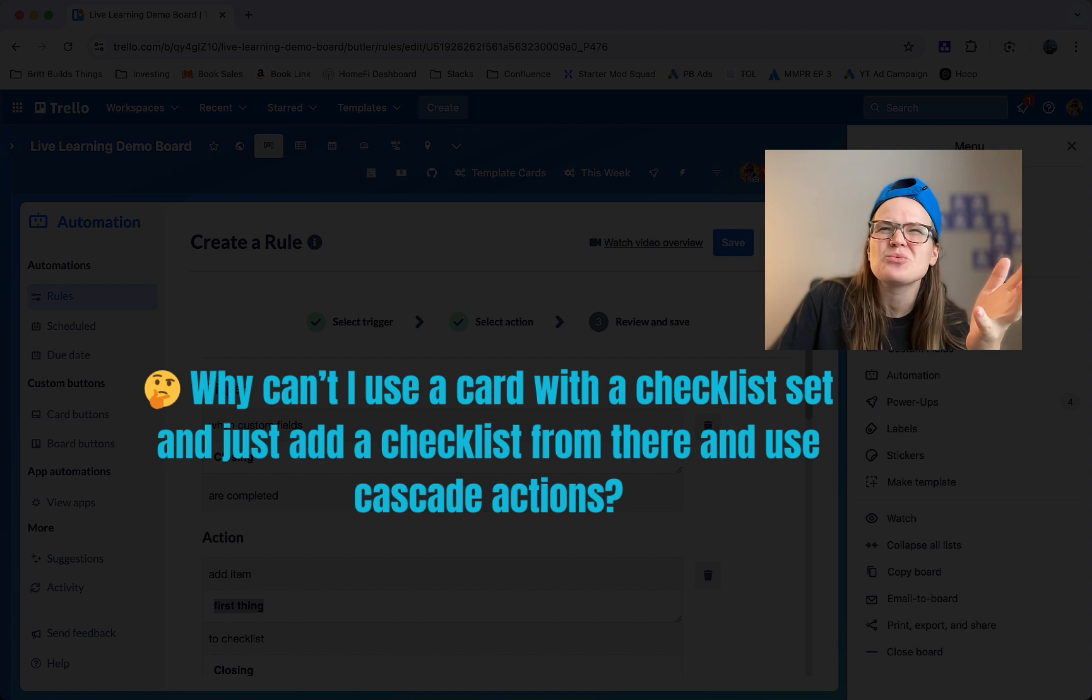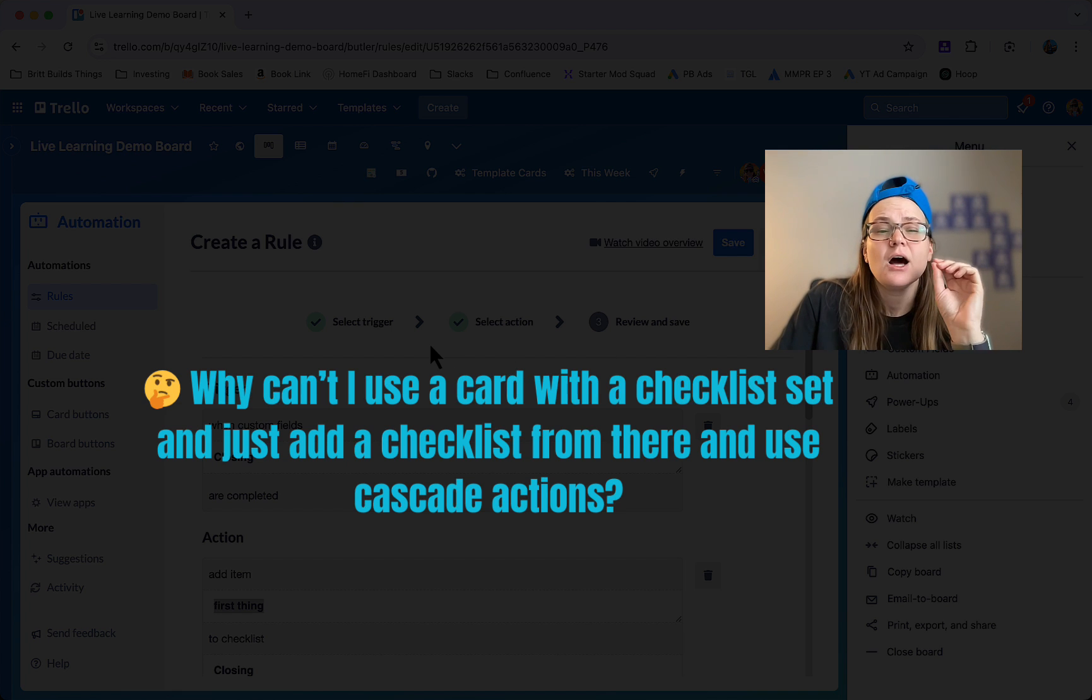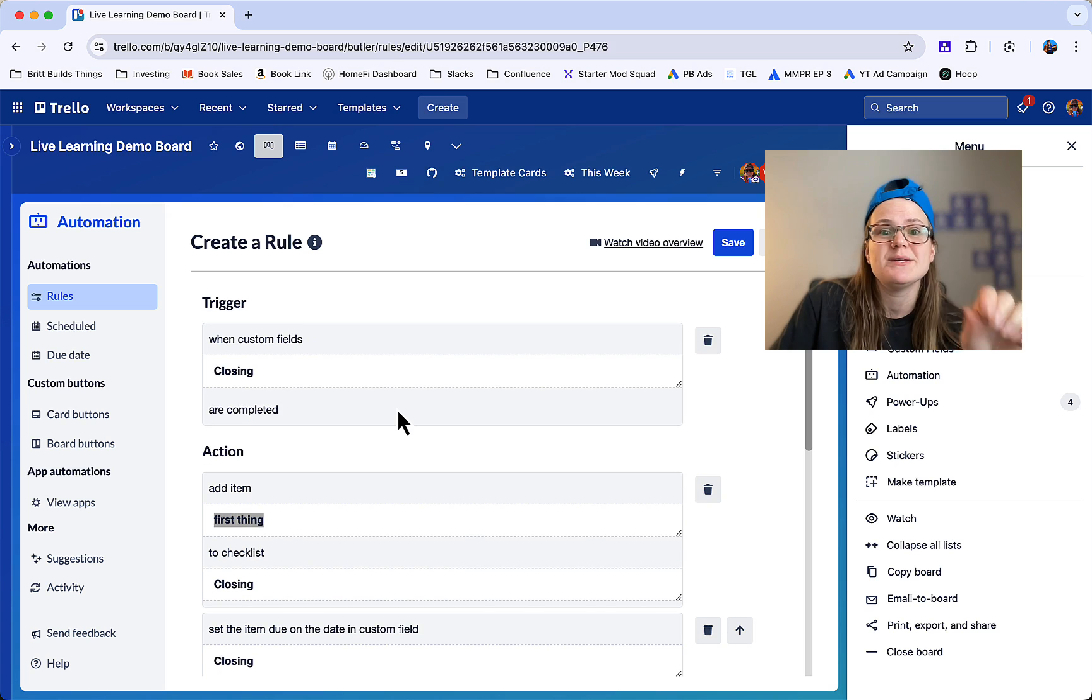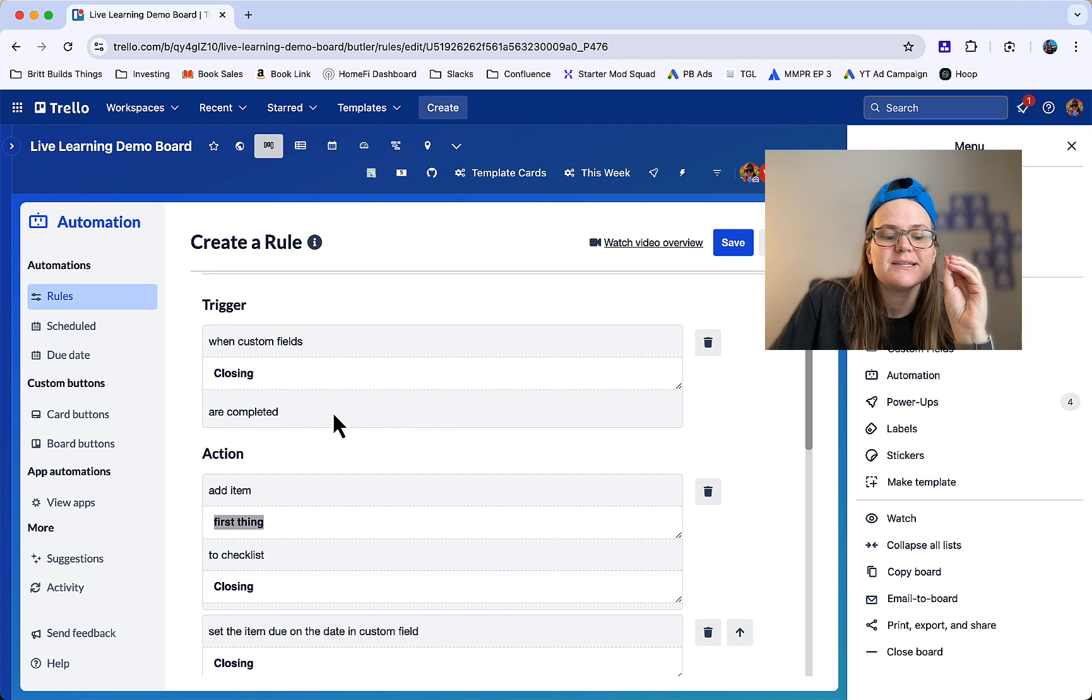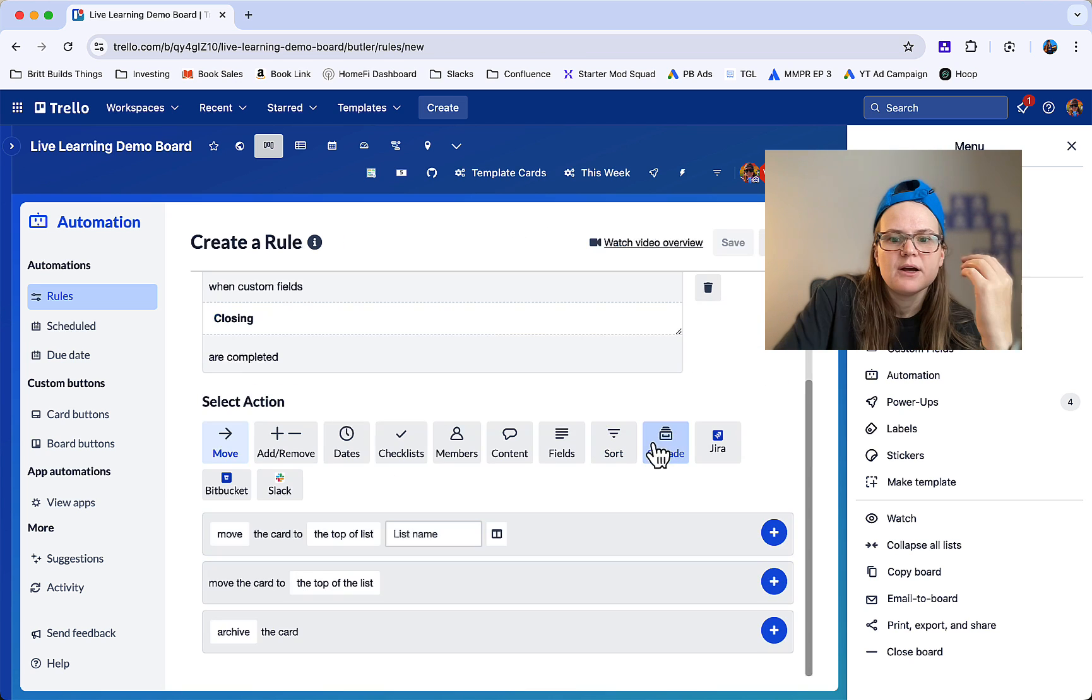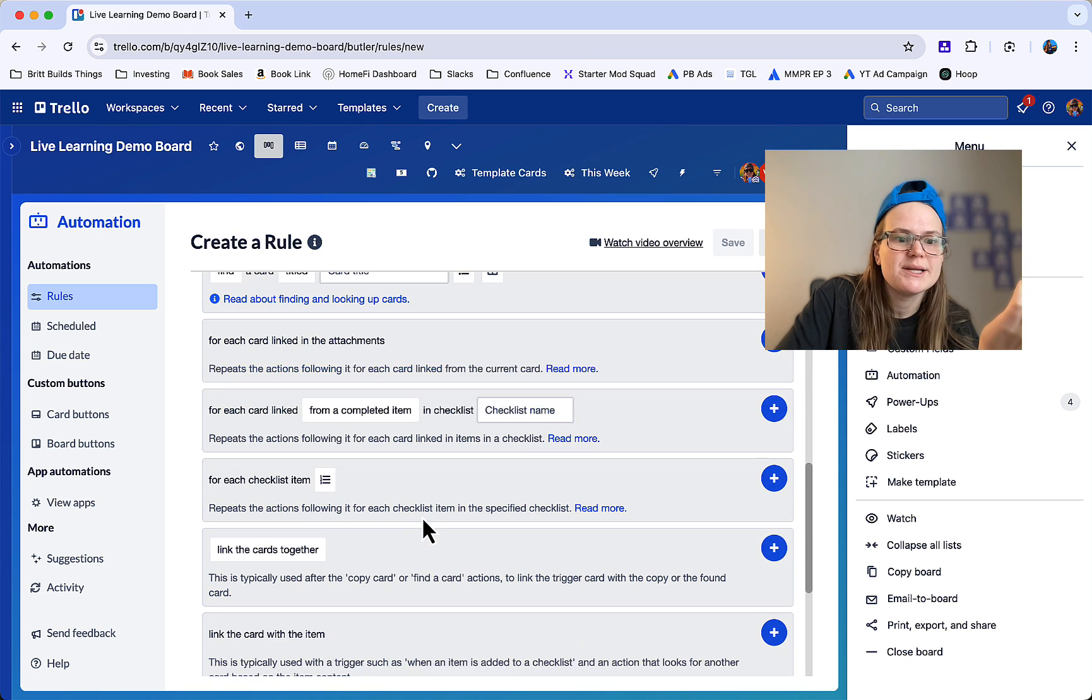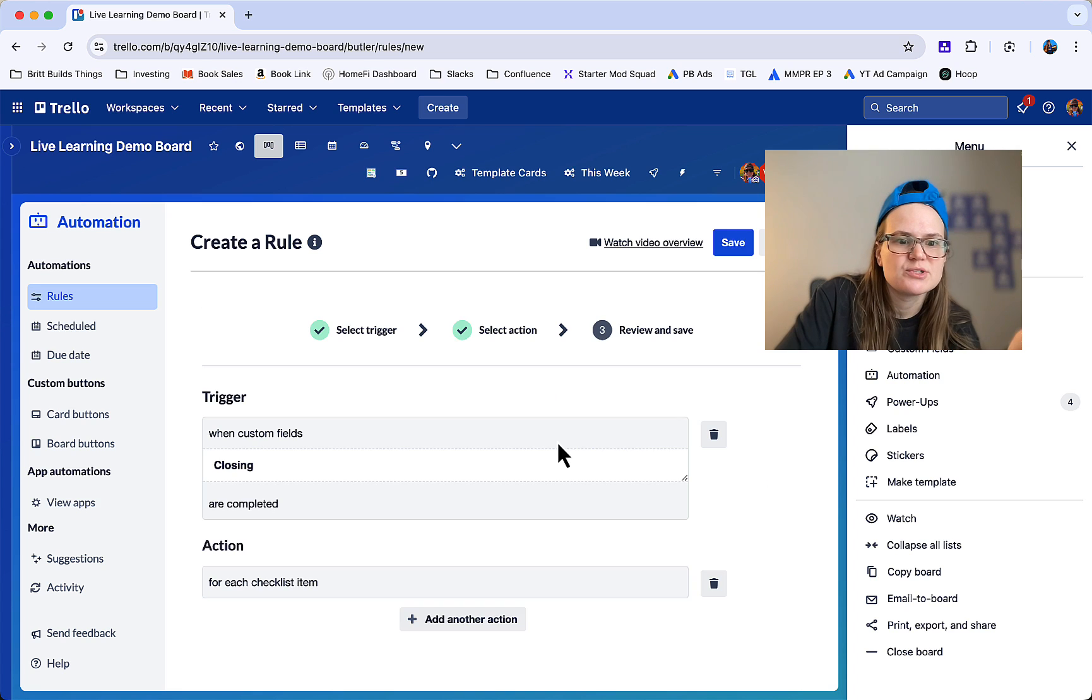I don't believe there's a way to do it from templated checklist items, because unless you want everything in that checklist to be exactly five days before the closing date, because the cascading items will do the same thing to each action. And what I mean by that is, let's go to cascade and for each checklist item let's do something.